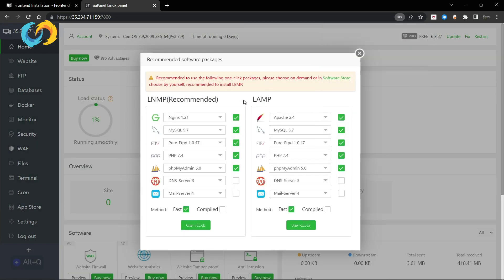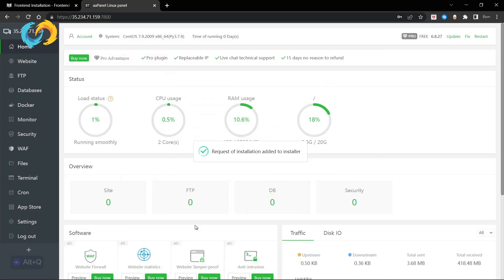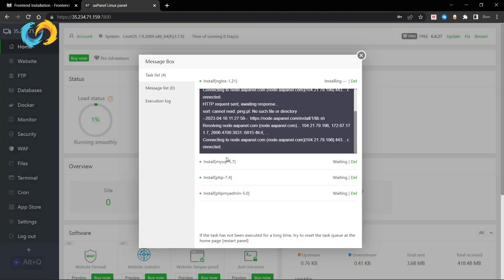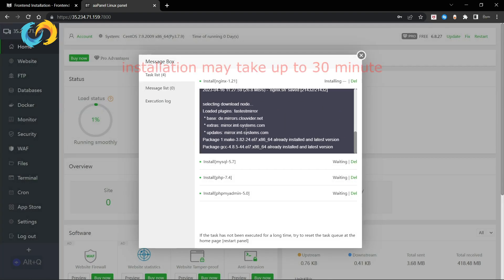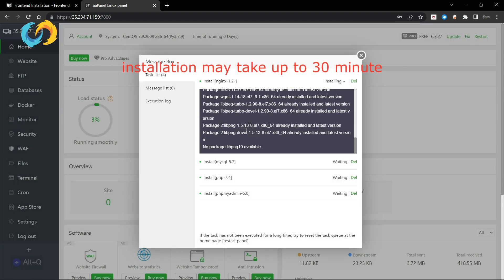Then install Nginx, MySQL — we don't need Pure-FTP — PHP, and phpMyAdmin. It will take a minimum of 5 minutes up to 30 minutes.